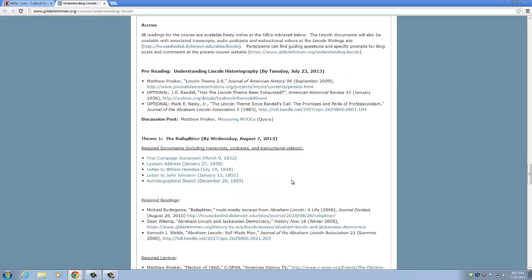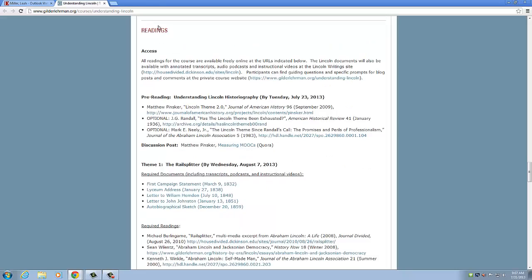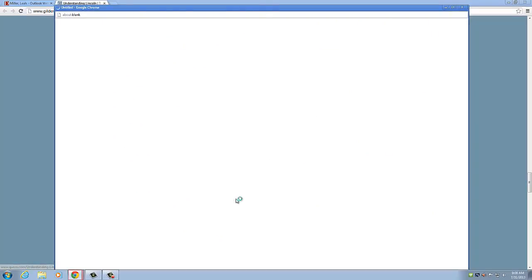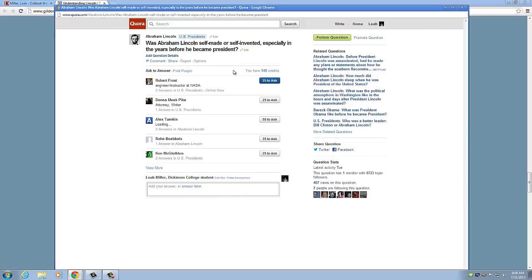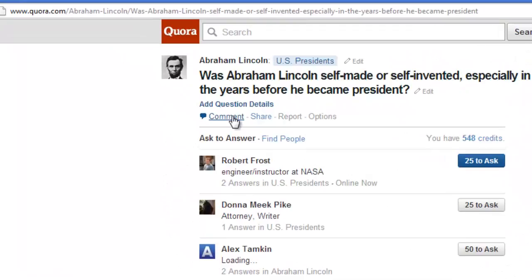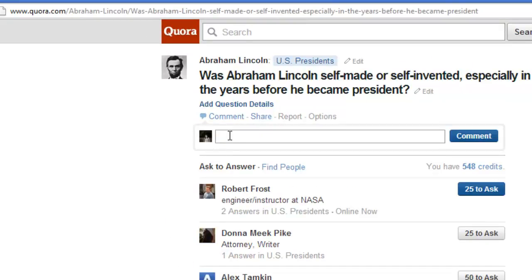Next, we're going to show you how to access the weekly questions. Under the Readings tab, you're going to come down here to Discussion Question. Every week, Professor Pinsker will post a question that you can answer. These are open-ended questions, so you can obviously offer your own interpretation. To reply, you're going to click Comment and answer his question there. You also have the ability to reply to other people's comments and upvote and downvote once those comments appear.